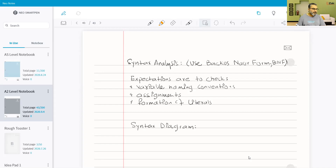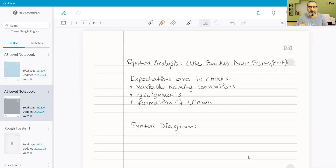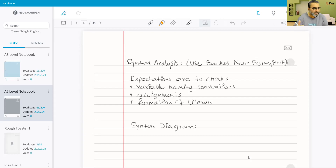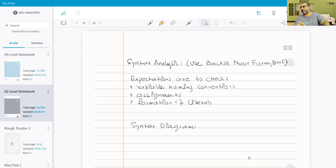In a syntax diagram, everything that can be represented using Backus-Naur Form can also be represented graphically using syntax diagrams. This is the topic for today.